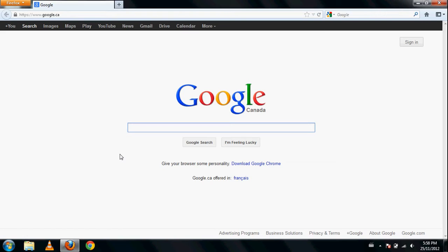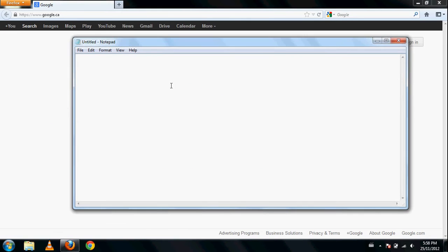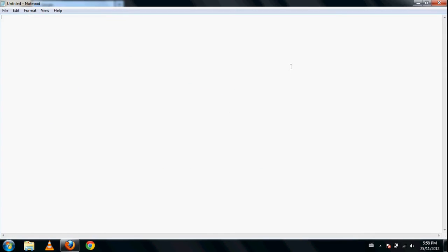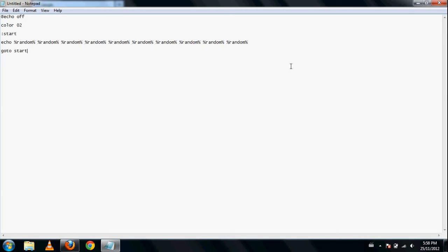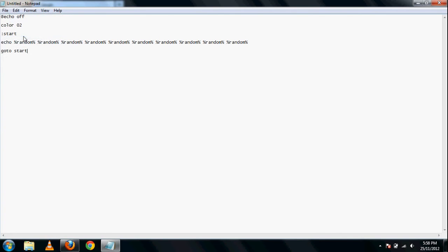So first you open up Notepad. I'm right here in Notepad. Make it larger, whatever, press this. I'll leave the code in my description. Copy from there and save as.